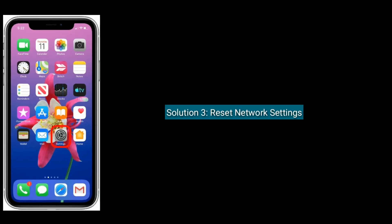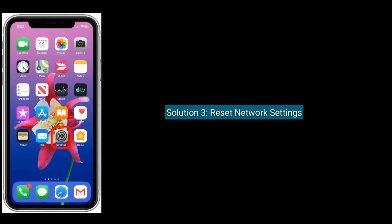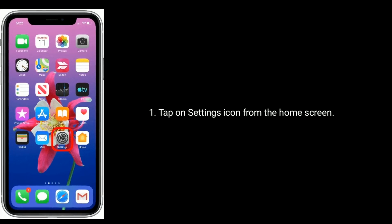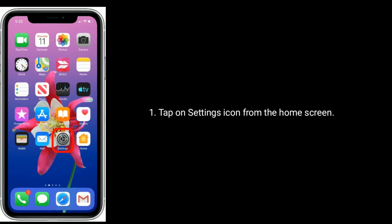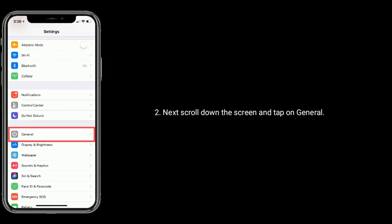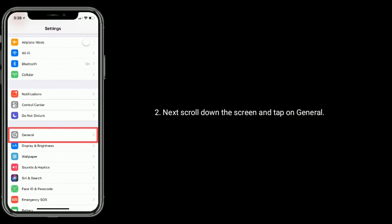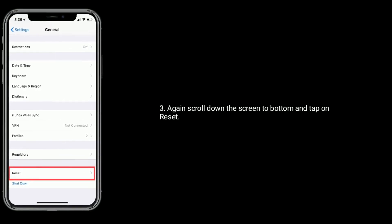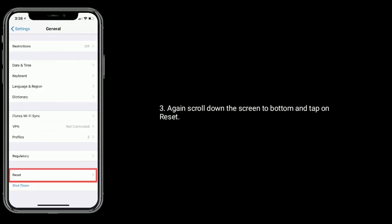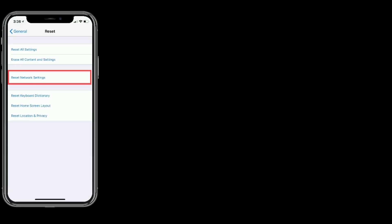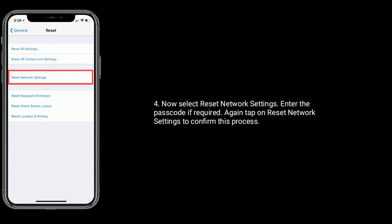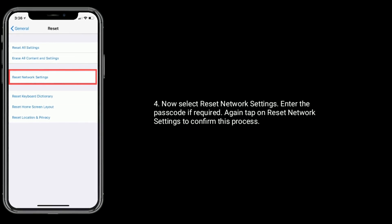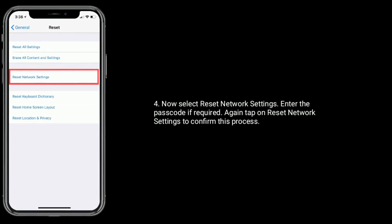Solution three is reset network settings. Tap on the Settings icon from the home screen, then scroll down and tap on General. Again scroll down to the bottom and tap on Reset. Now select Reset Network Settings, then enter the passcode if required. Tap on Reset Network Settings again to confirm.